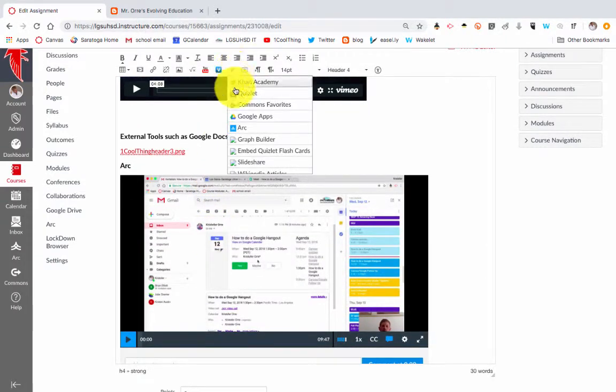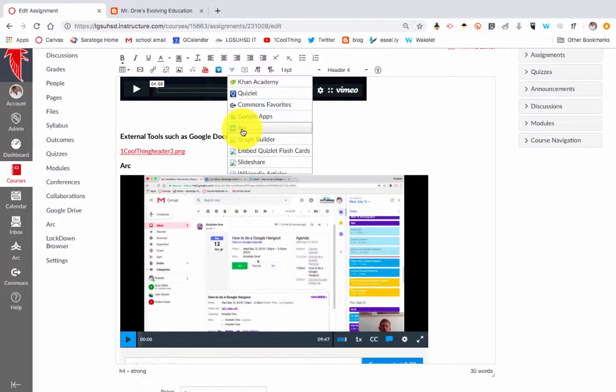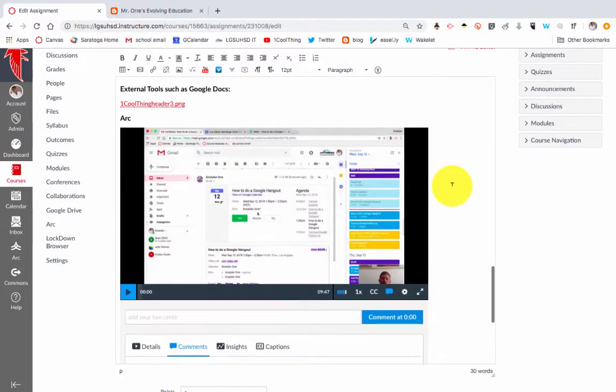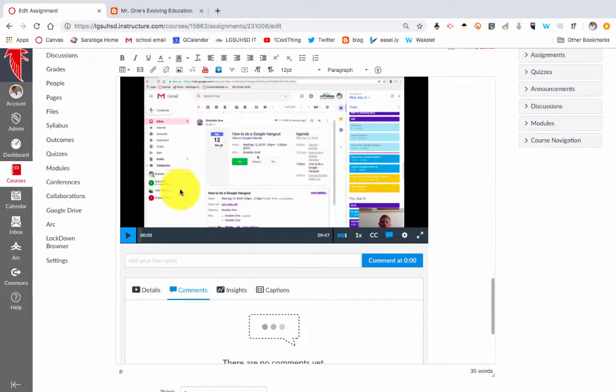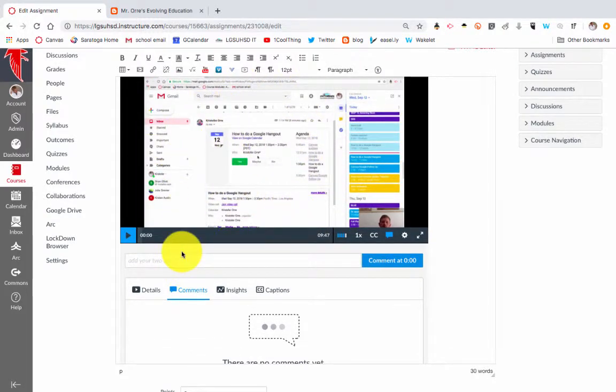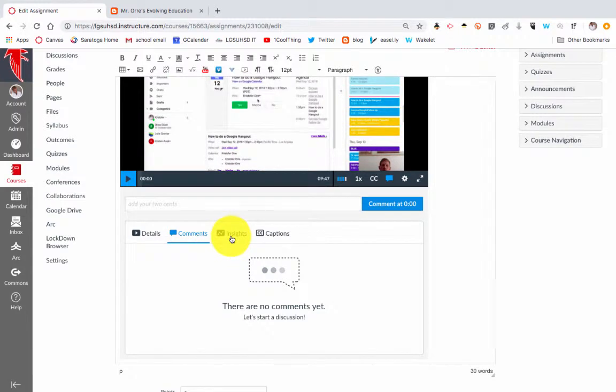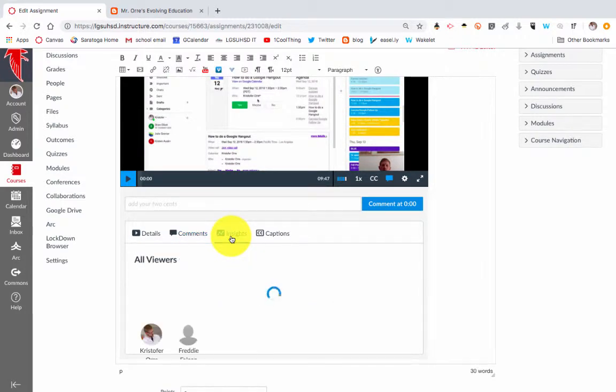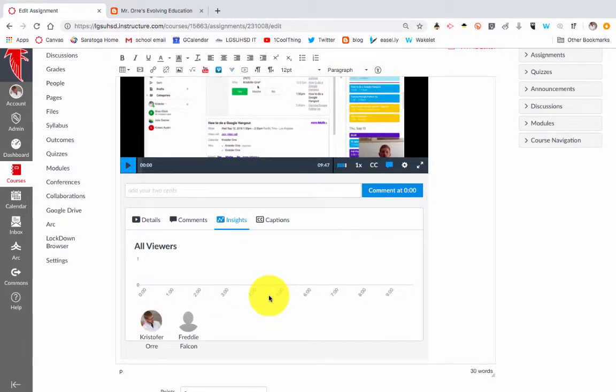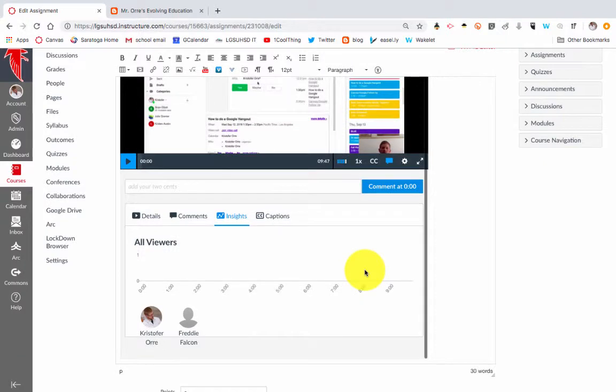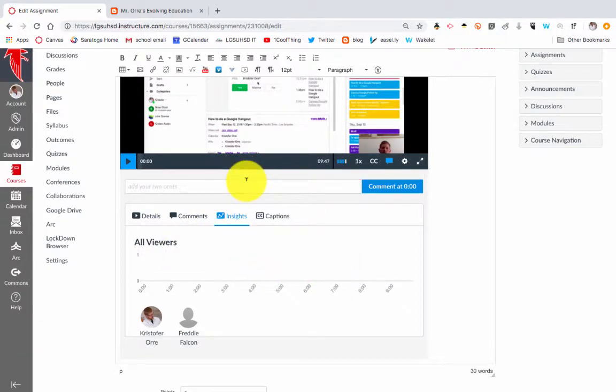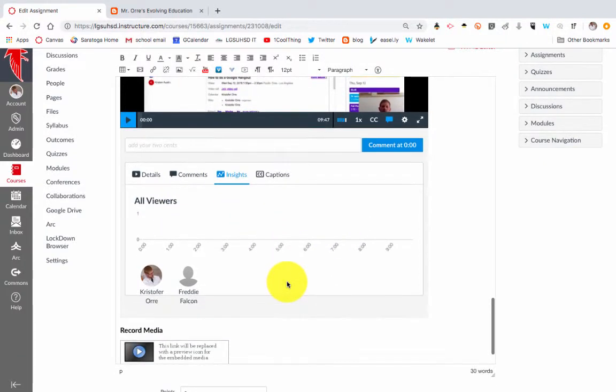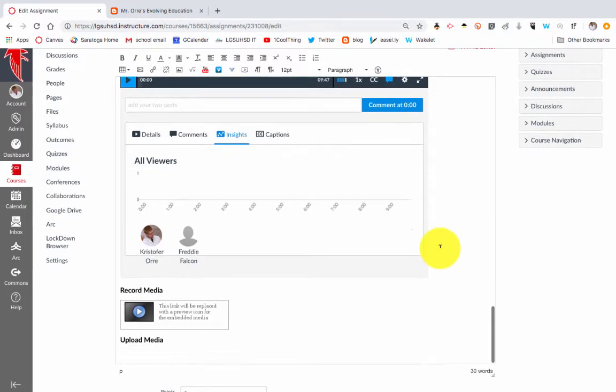What I'm a big fan of is ARC. ARC is a tool that links with Canvas where basically you can embed, say, a YouTube video, and within that video, students can comment throughout. You have the ability to look at insights. You can see if your students have actually been watching it. I have another video describing how to use ARC, so if you're interested in that, check out that ARC video, that one cool thing video.